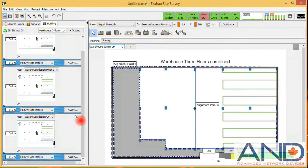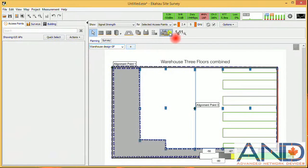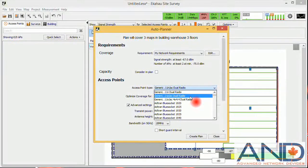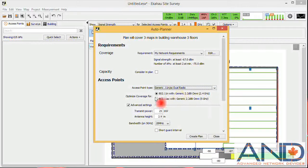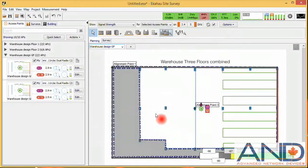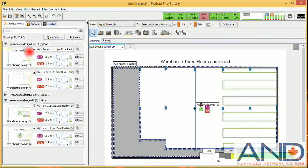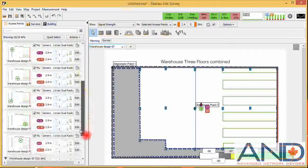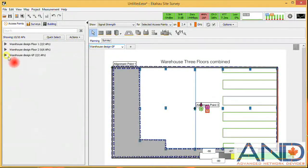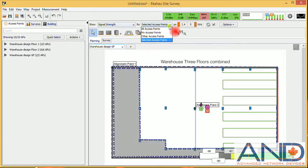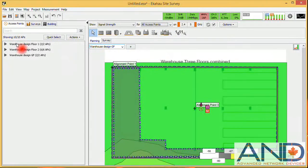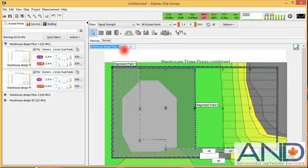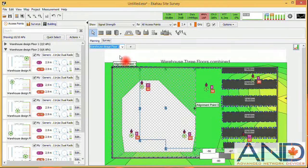Next, we go to the planning mode and define the same radio as in the original video: 802.11 AC dual radio optimized for the 5 GHz band. We define the height of the antennas at 2.9 meters, due to the fact that the height of each floor is 3 meters. We create the plan, and plans for all floors are generated — floor number one, floor number two, and floor number three. We can view the signal strength for ground floor, floor one, and floor two, and confirm that access points are not placed in the excluded areas for each floor.